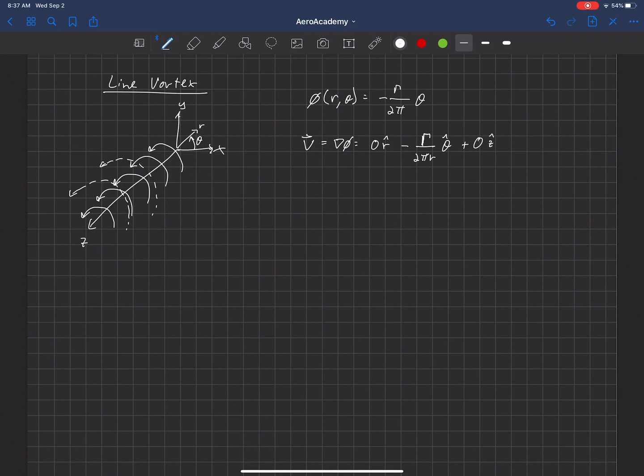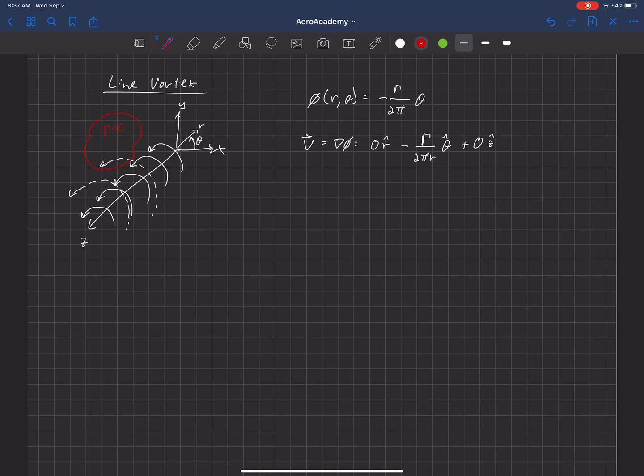Now something interesting about this, if we were to choose a point in space here, or a closed surface in space and integrate around that, we would find that the circulation in that region is zero.